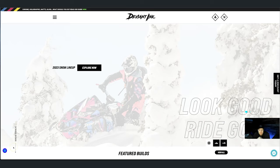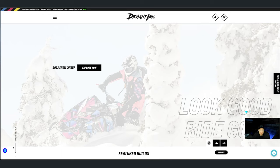Hey everyone, it's Trevor here with Deviant Inc. We've had a lot of requests about how we can recreate the Muskoka Free Rider wrap, so Matt this year ran our Overcast design.